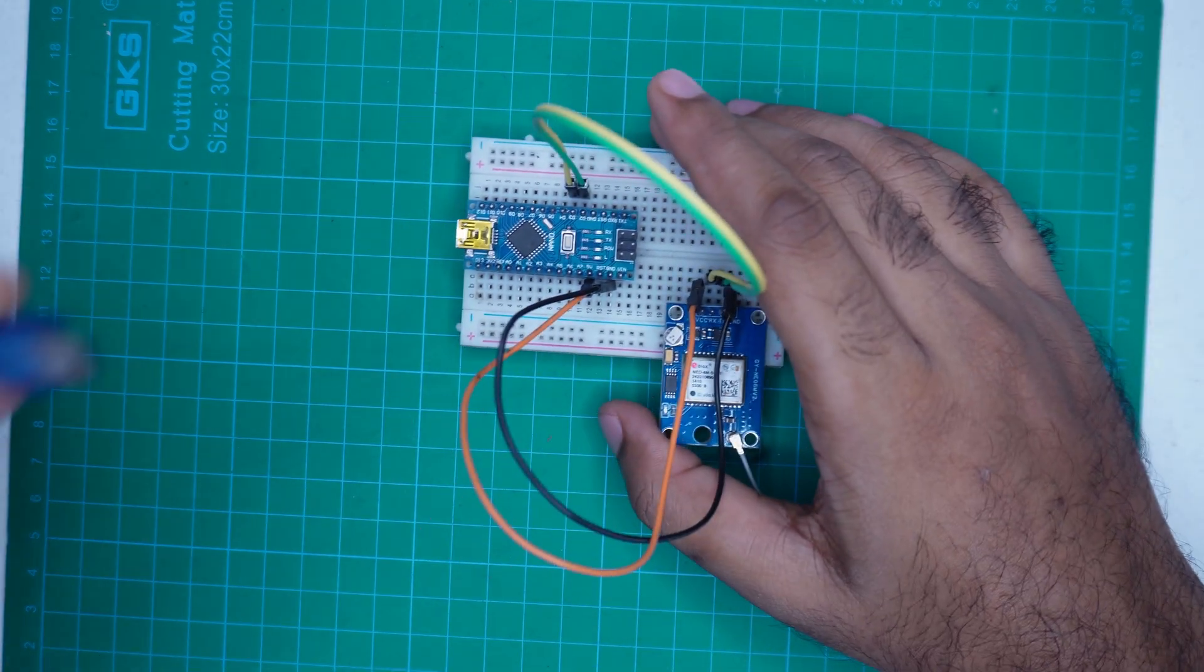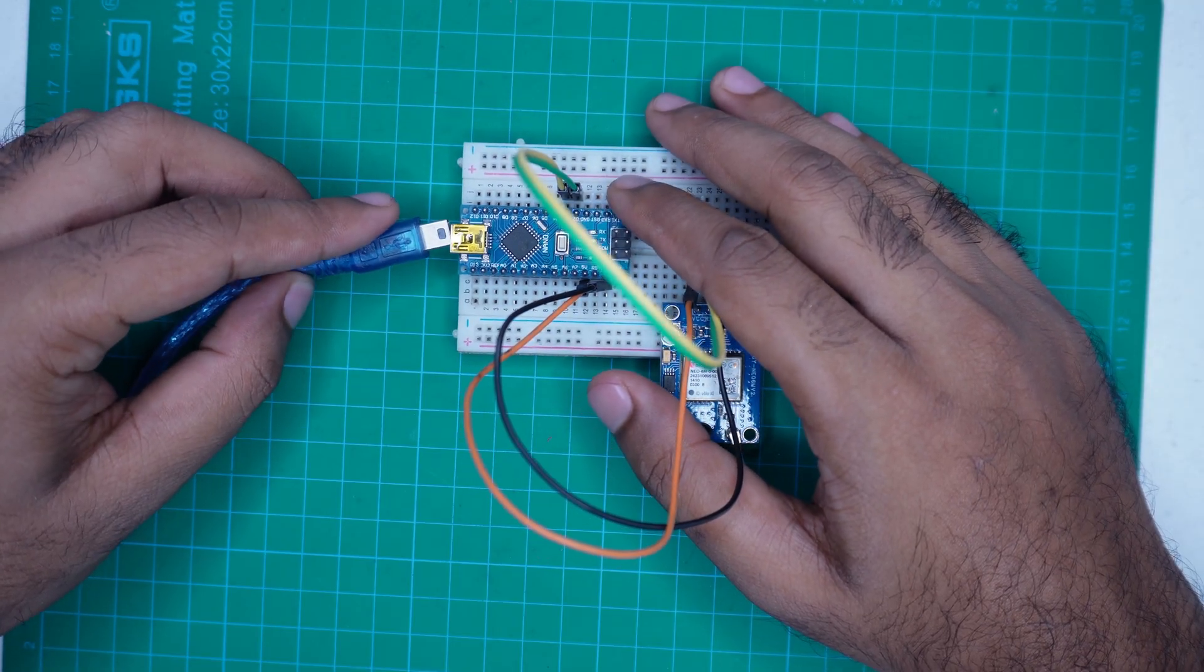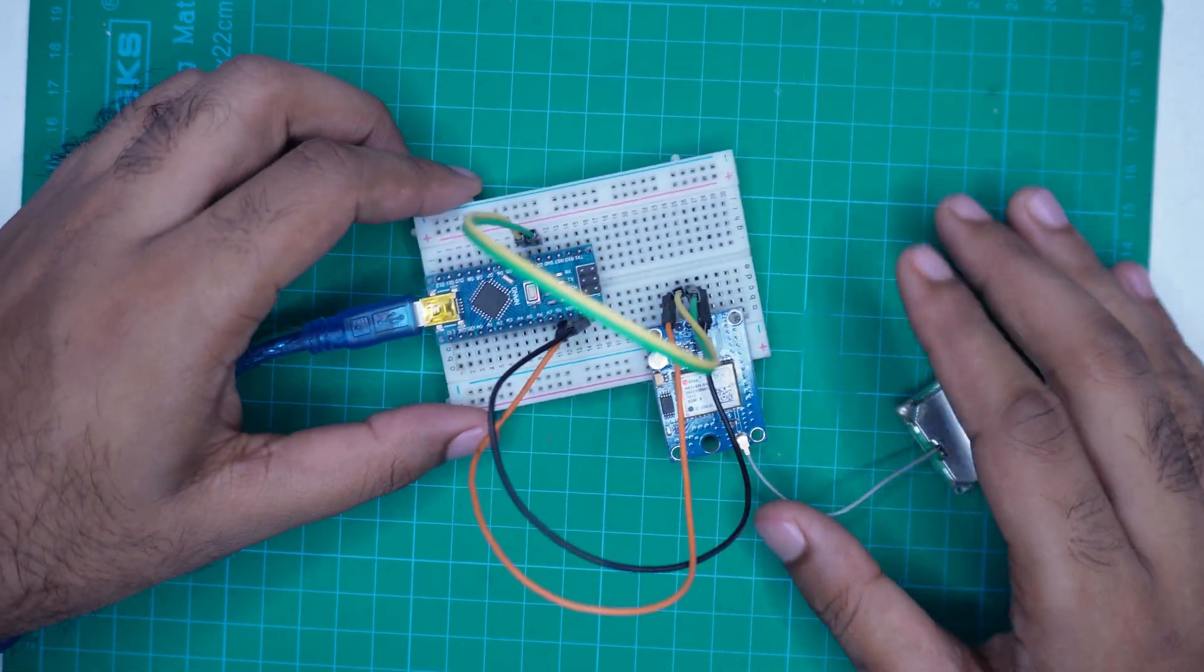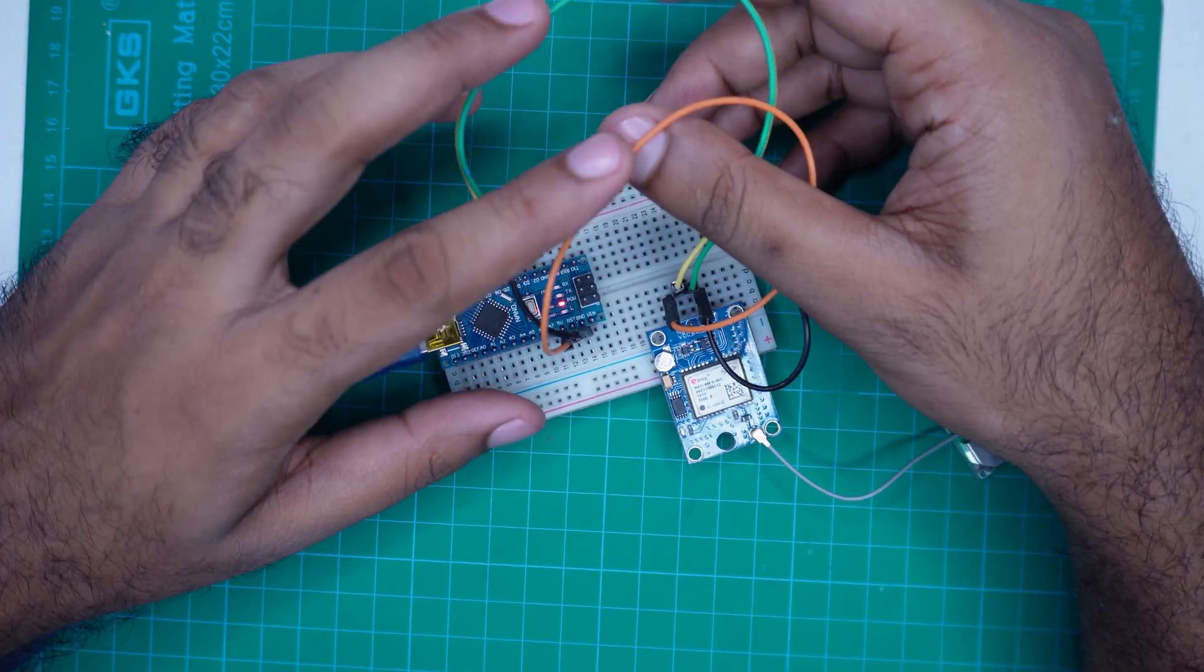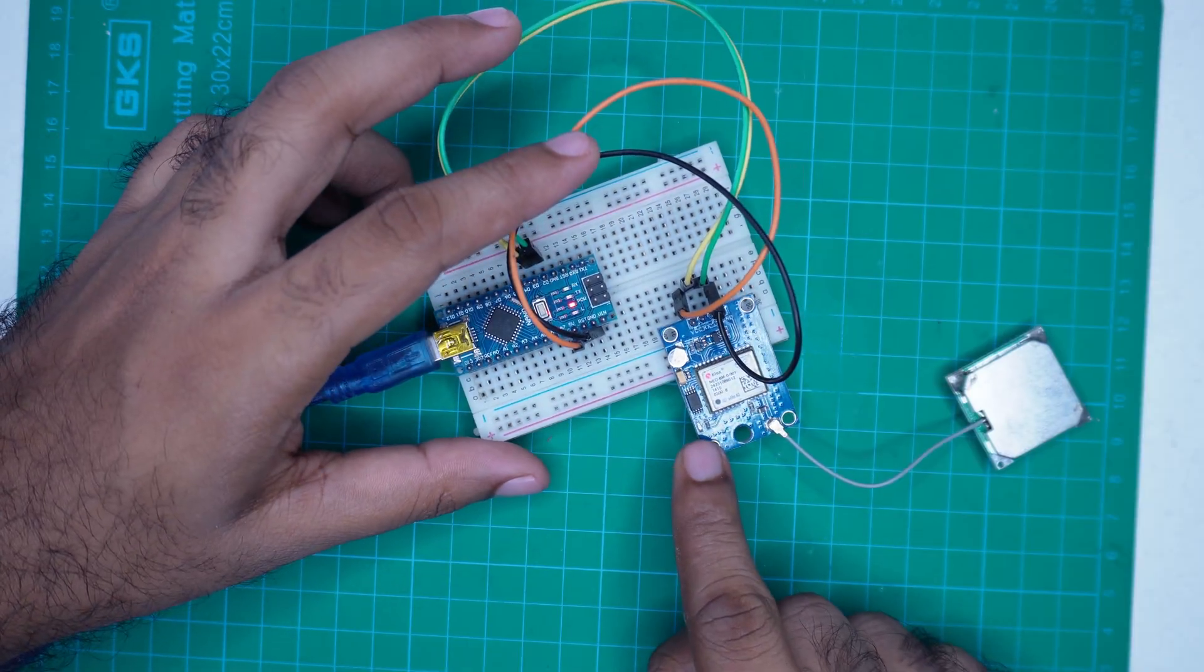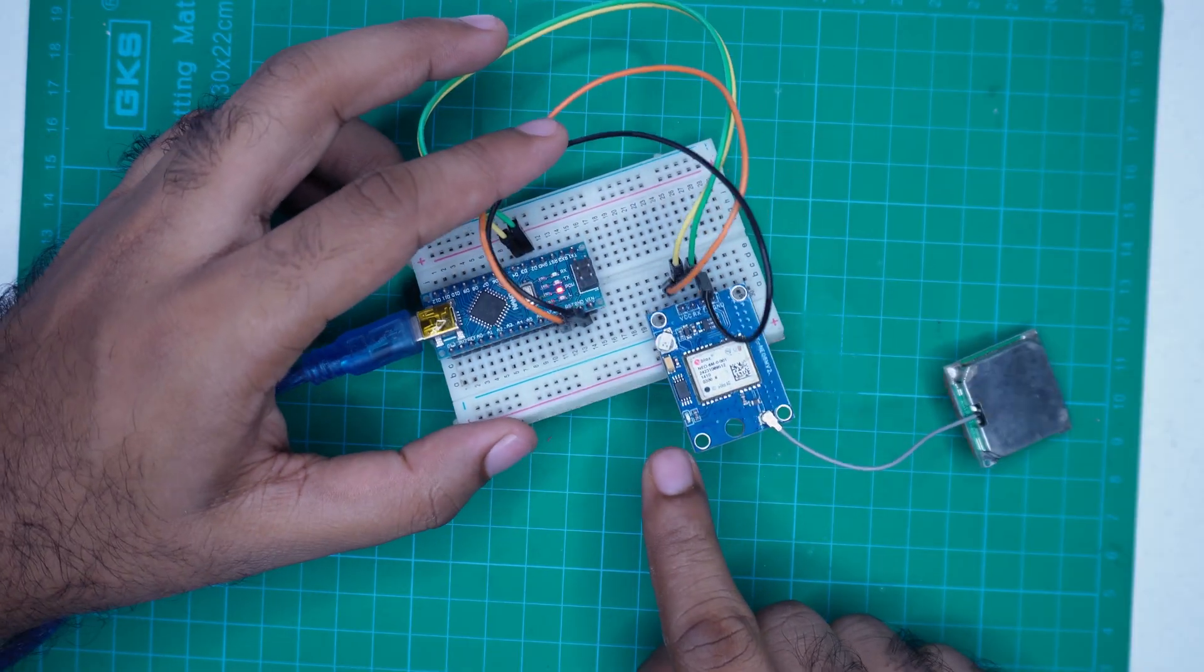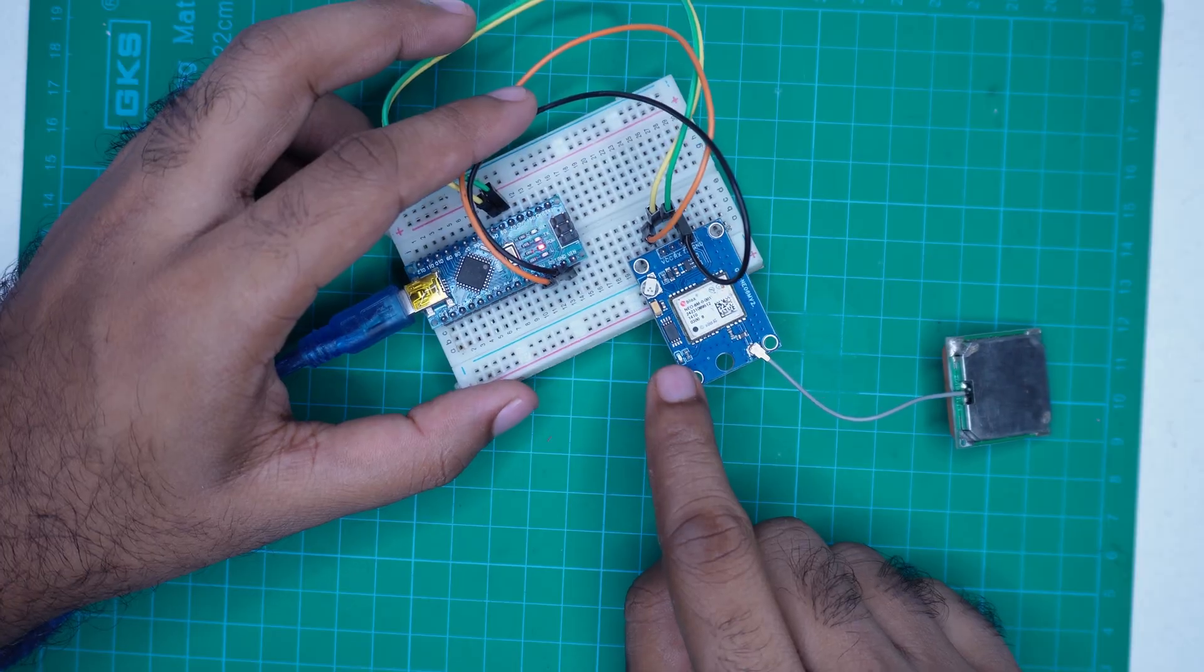Once the connections are done, plug the Arduino Nano into your computer using a USB cable. You will notice a small LED on the GPS module. Right now, it might be off or not blinking.